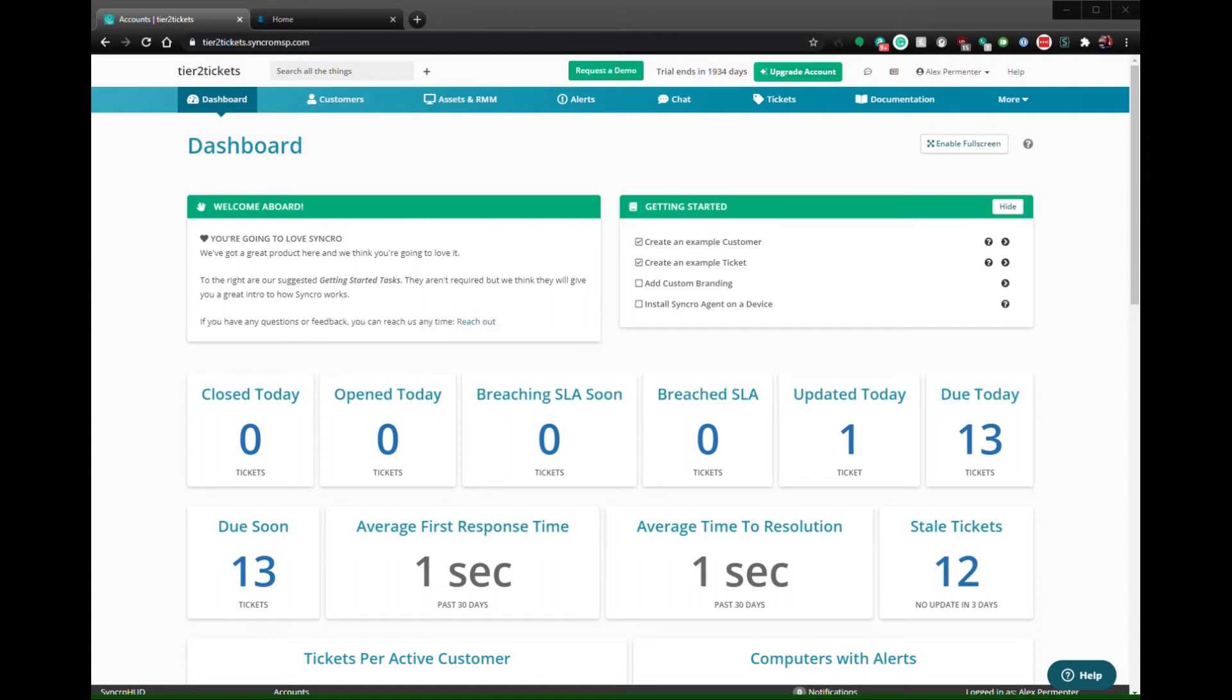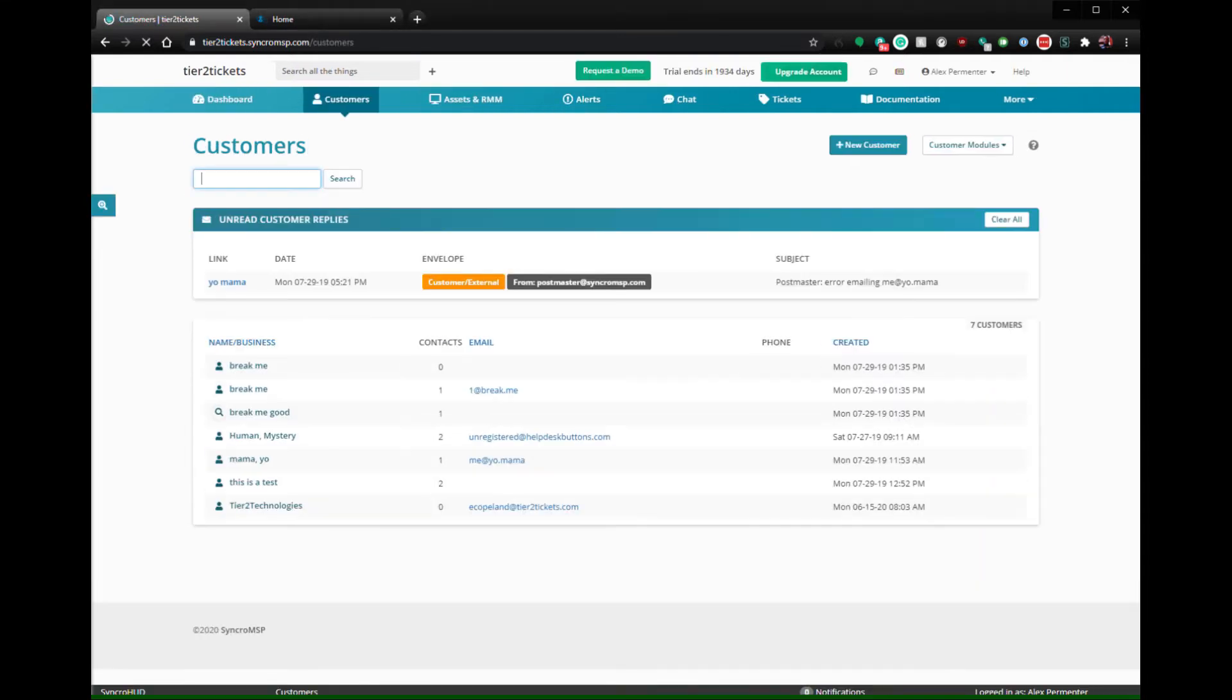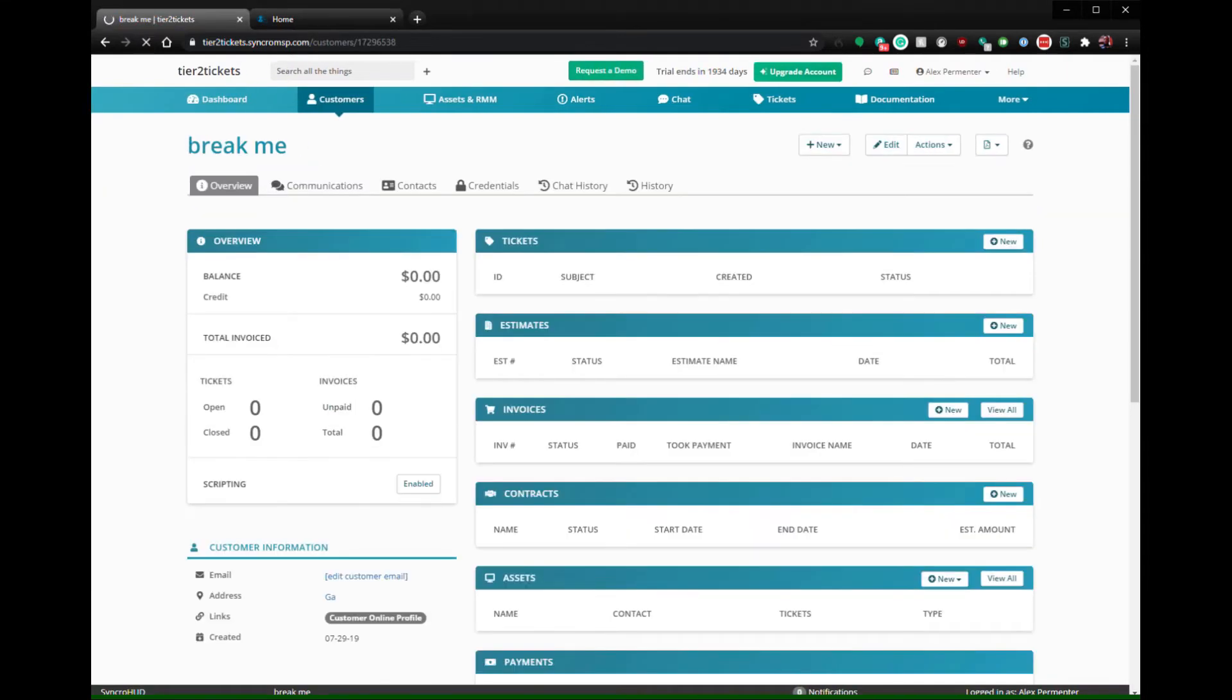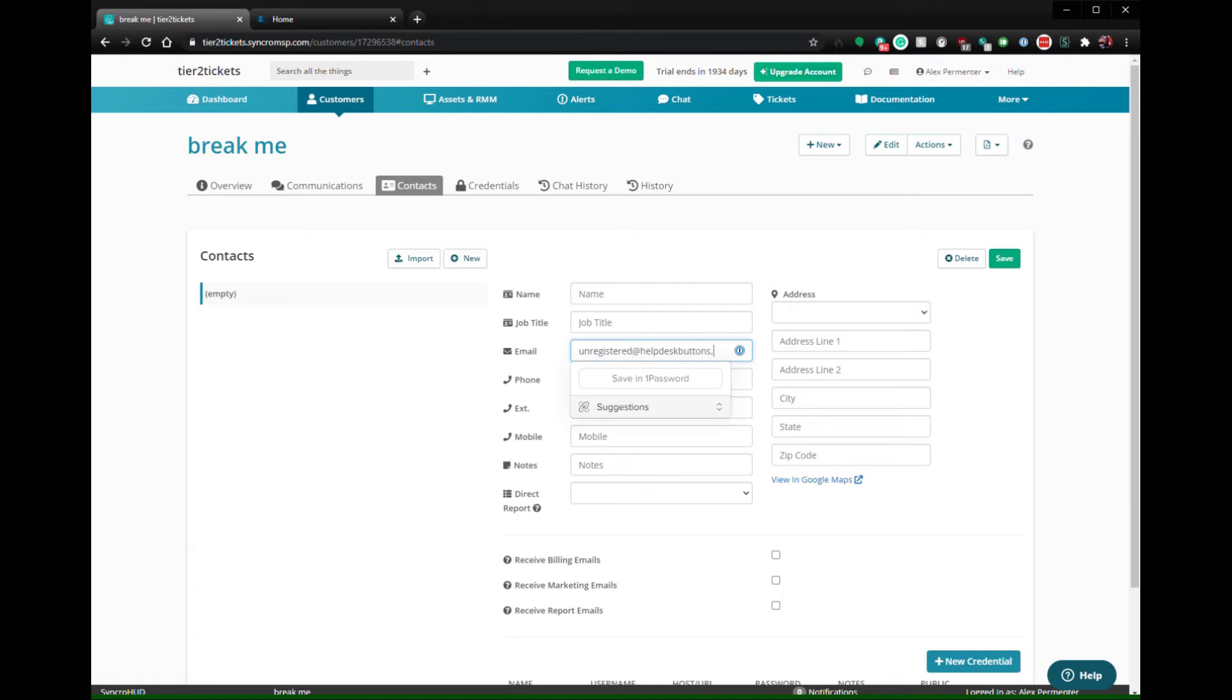Assuming you have multiple contacts enabled, select a customer and click Contacts, then click the New button. You can fill out the name of the contact to be whatever you like, just make sure that the email address is unregistered at helpdeskbuttons.com.